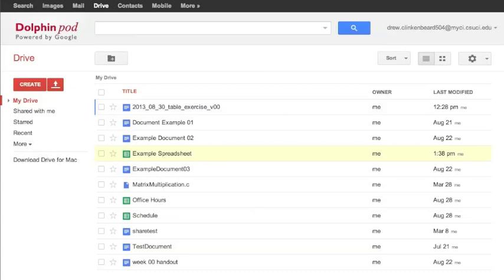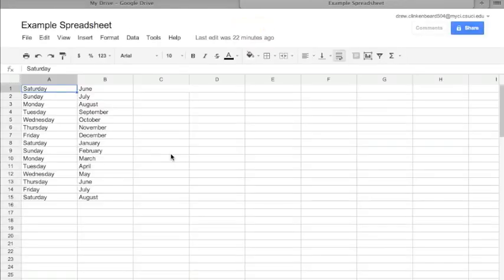Okay, we're going to look at spreadsheets a little bit more. Go ahead and click on our example spreadsheet to open that back up and see in here we still have all the data that we put in here.